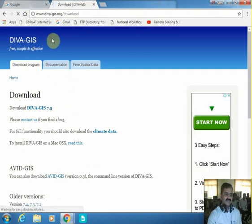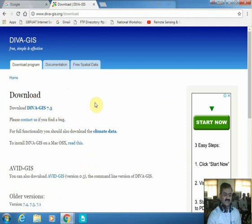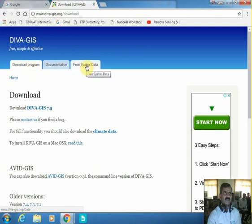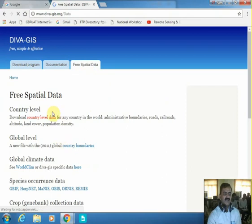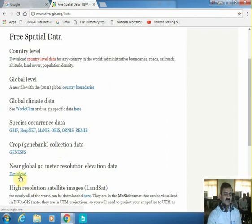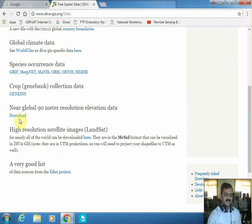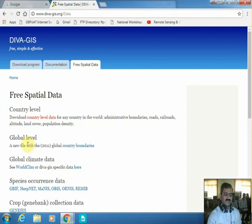The DIVA GIS website also offers its own software free of cost — Download DIVA GIS 7.5. You can see there are three options: download program, documentation, and free spatial data. Select 'free spatial data' and within it you can see country level, global level, global climate, species occurrence, crop, SRTM elevation data, high resolution satellite, Landsat, and other projections. What you will require is the country level data.